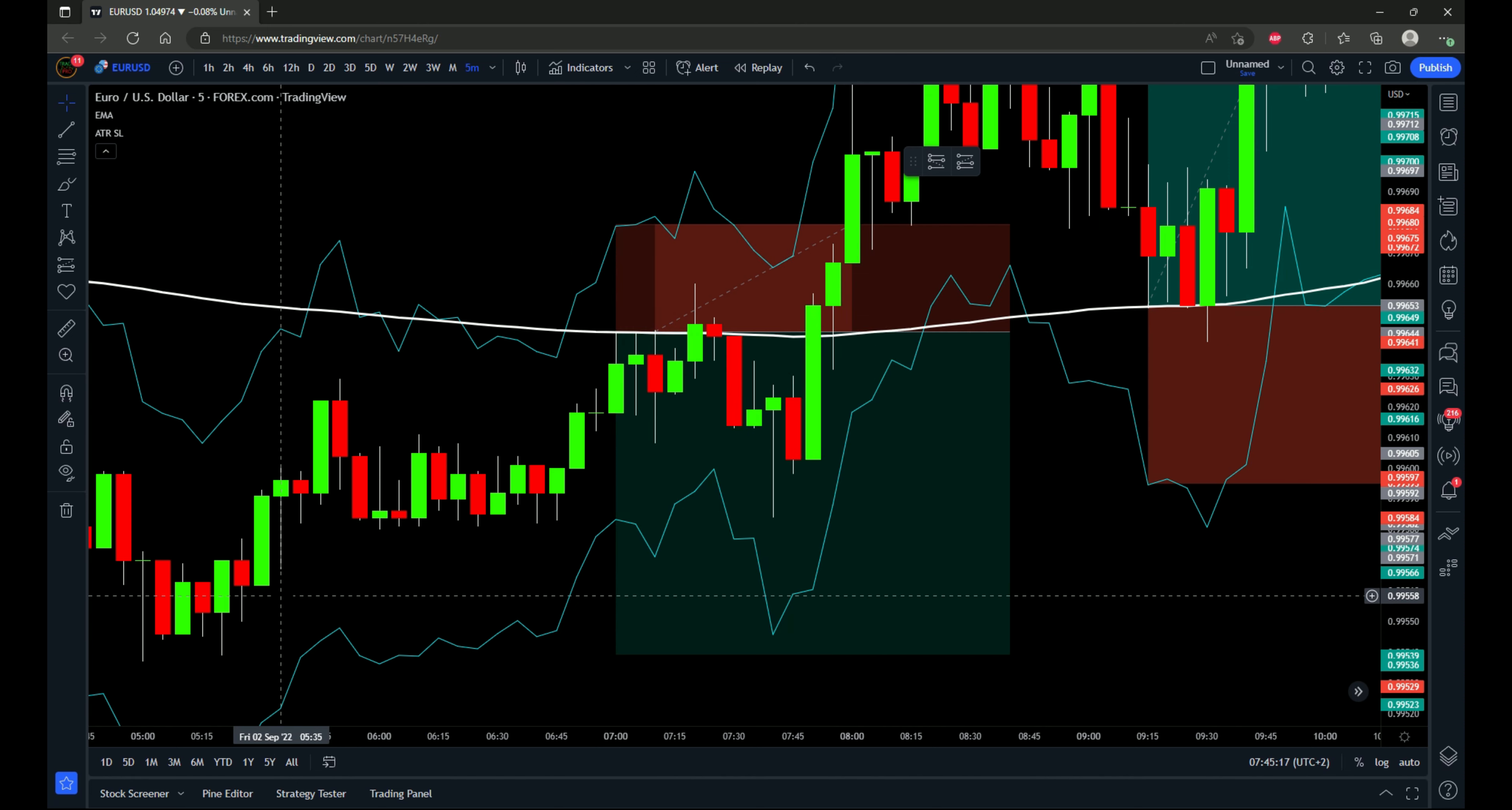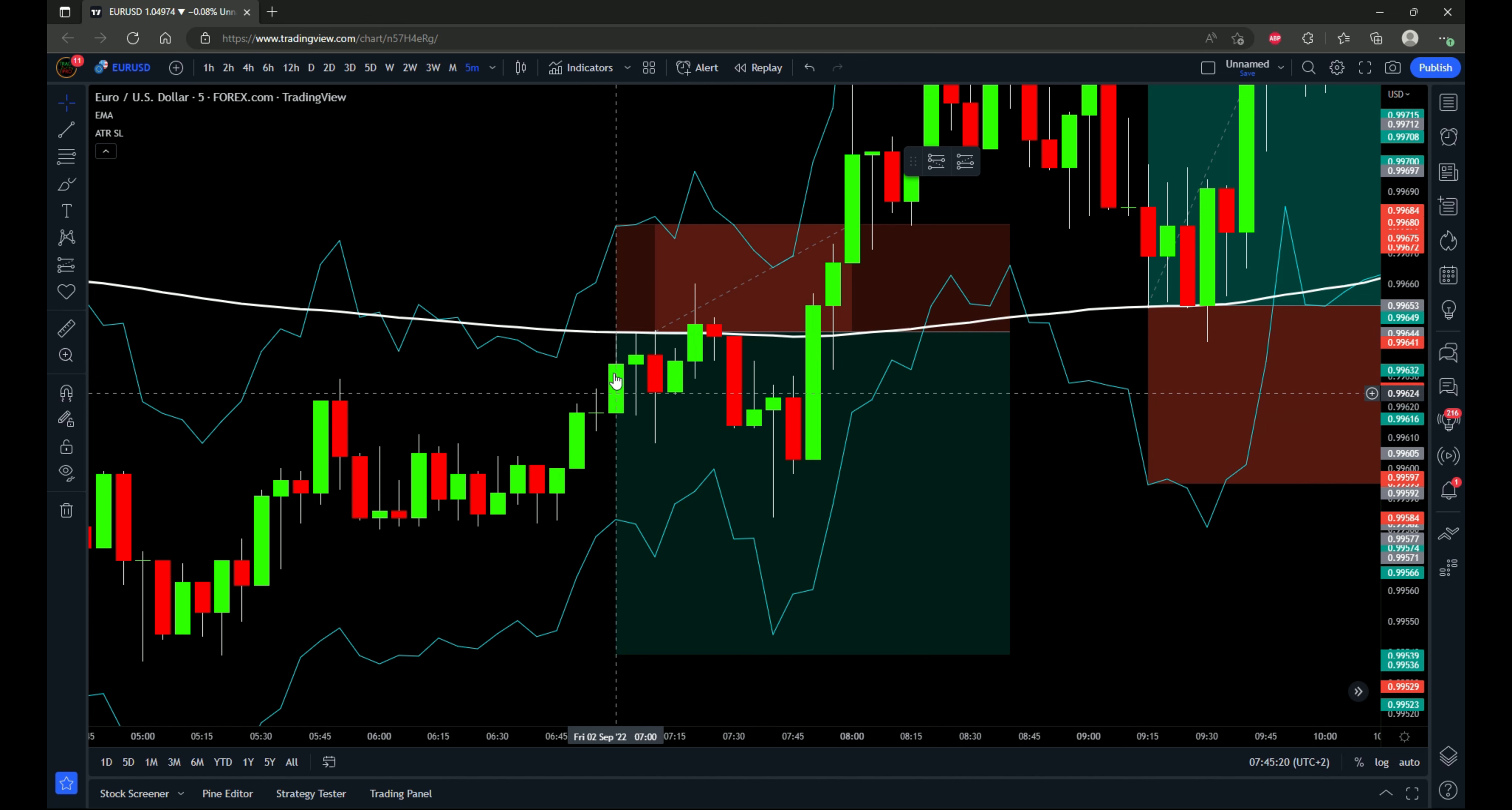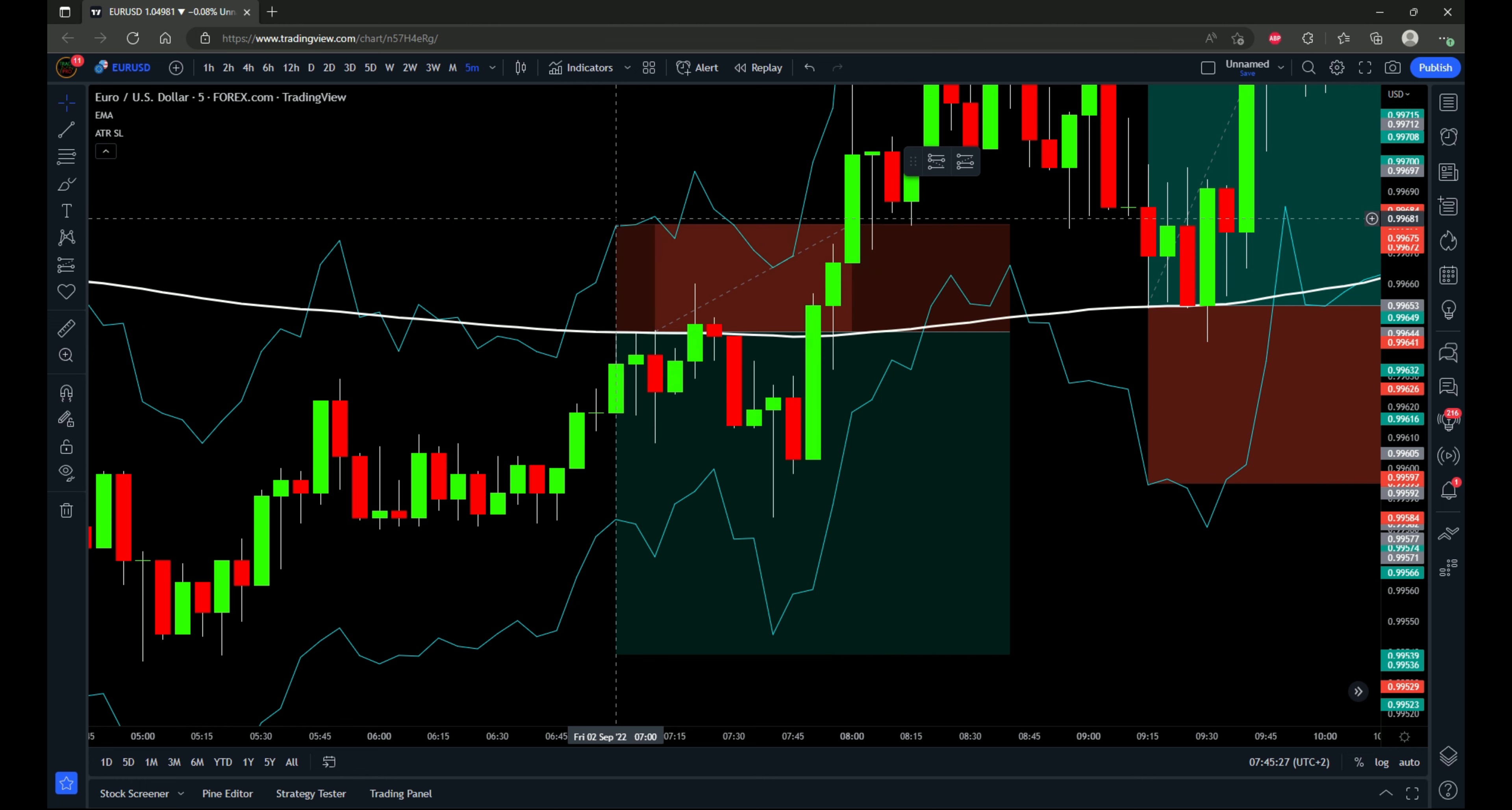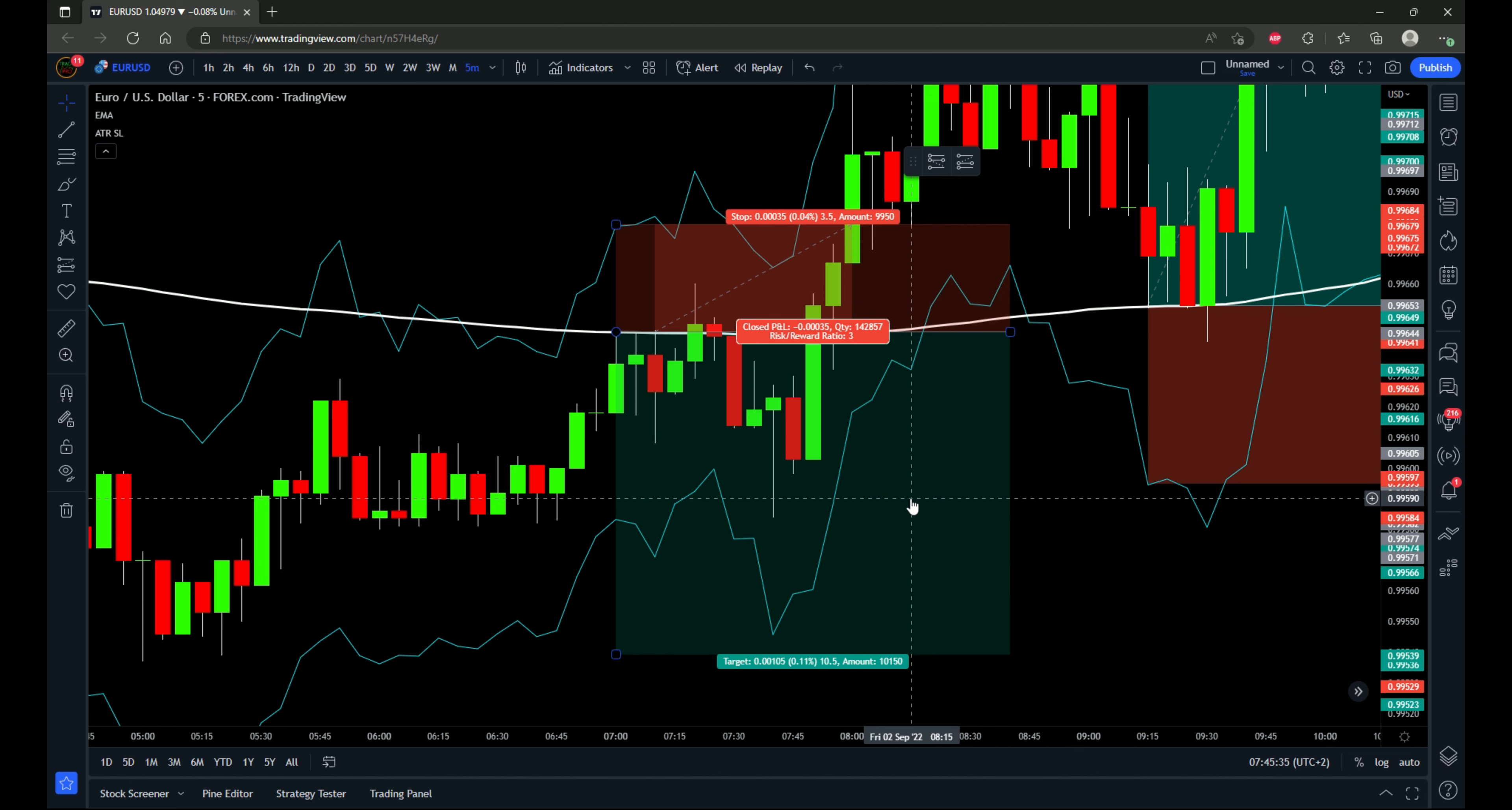So if price pulls back into the 200 EMA from below the 200 EMA, that's going to be a short entry. So we get a touch of the 200 EMA right here. Stop loss will go to the stop loss indicator upon close of that candle. And then using a one to three risk to reward ratio, that is going to be the strict setup.